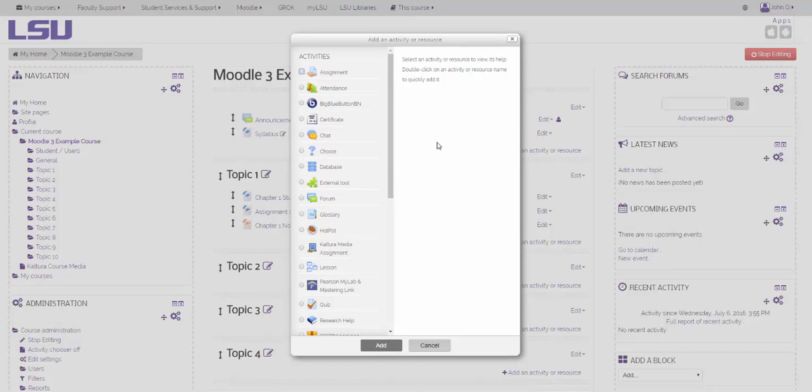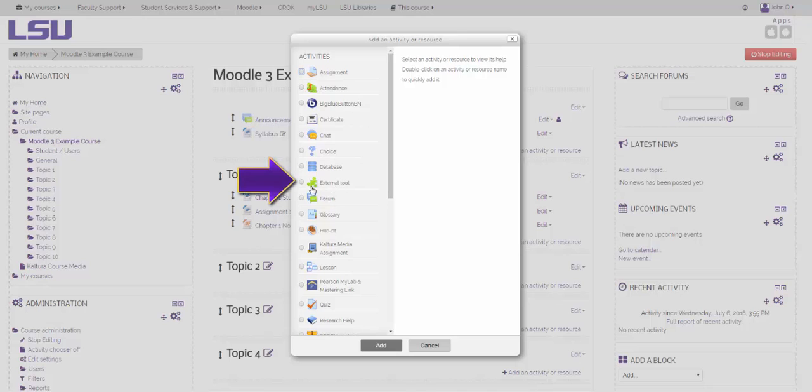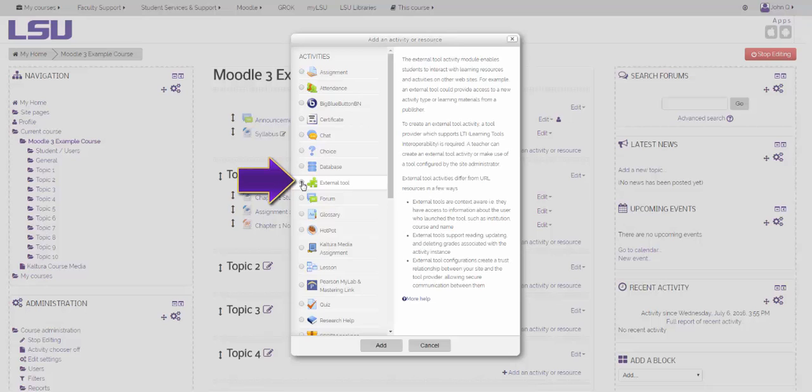On the Add an Activity or Resource box, locate External Tool listed under Activities. Once you have located the External Tool, click inside the button to select it. Choose Add at the bottom of the box.